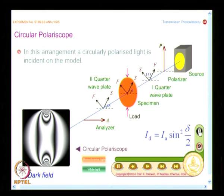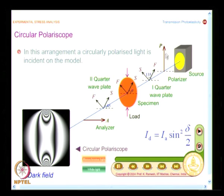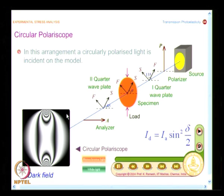If the analyzer is kept horizontal, the quarter wave plates are crossed, and the polarizer and analyzer are also crossed — you see a dark field. As stated in the last class, you can analyze the trace of light passing through the model in a circular polariscope using trigonometric resolution, with element number 1, element number 2, and the model.